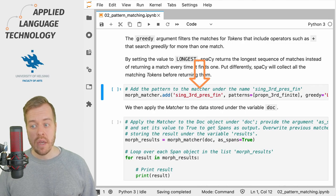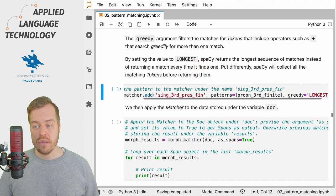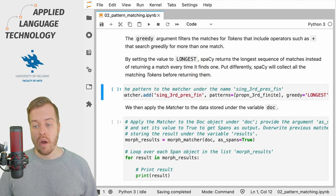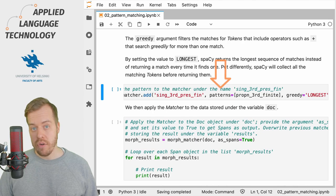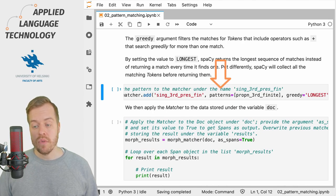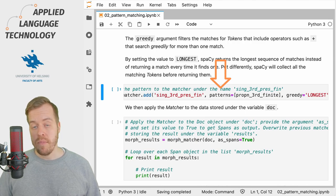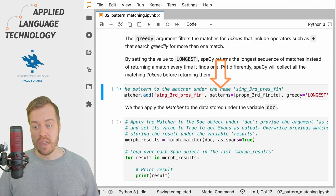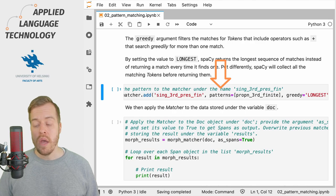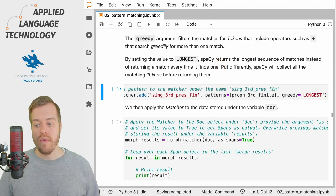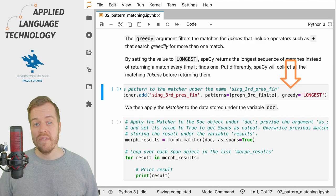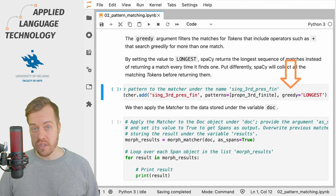To add the pattern to the matcher, we use the add method and provide the name of the pattern as a string object, followed by the list to the argument patterns, which is wrapped into square brackets because the input has to be a list of lists as explained in the previous video. Then we also provide the argument greedy with the value LONGEST.